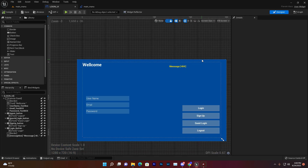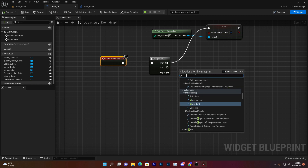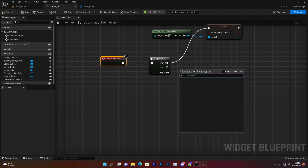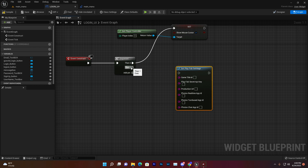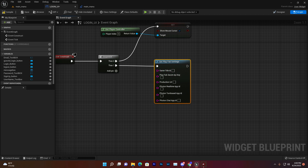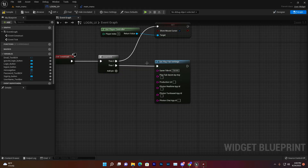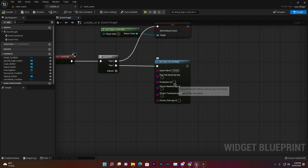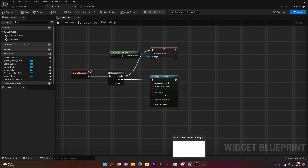Go to your UI, open the Event Graph, and on Event Construct search for PlayFab Settings. Connect it to the sequencer node, then paste your Game Title ID into the field — just copy it from the PlayFab dashboard and paste it here. Compile and save. Your PlayFab is now connected, and you can use it without setting up any additional APIs.